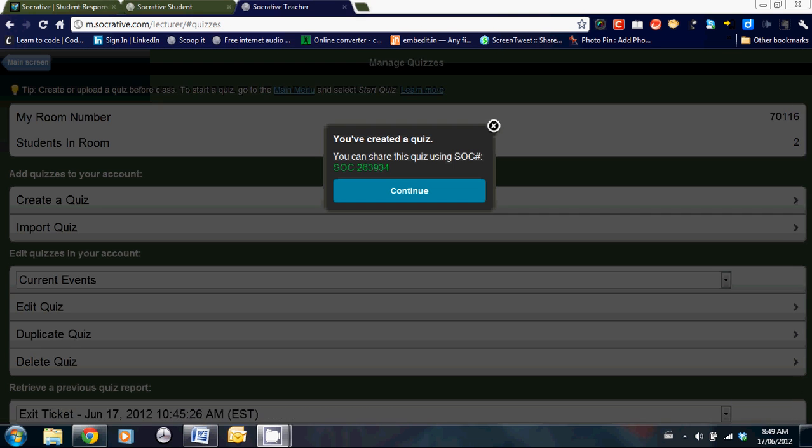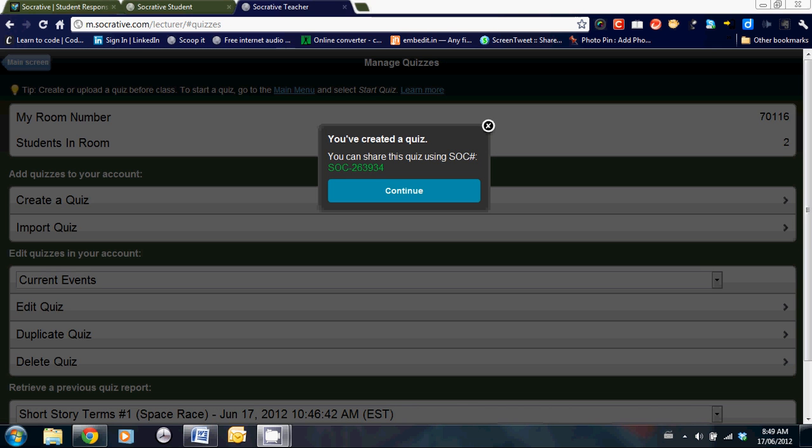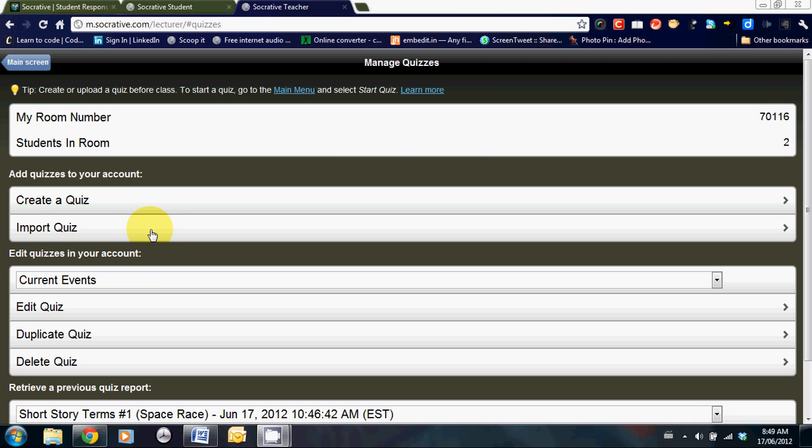Now, I mentioned earlier that you can import quizzes from other teachers. This quiz that I just created has a SOC number. This number is needed in order to share the quiz. Let's see how we would go about doing that.